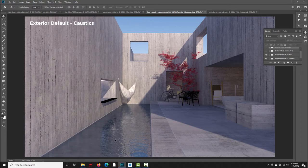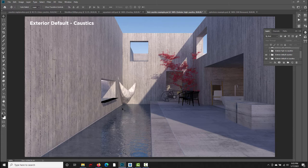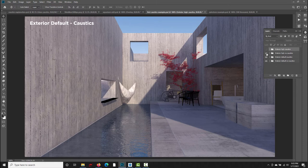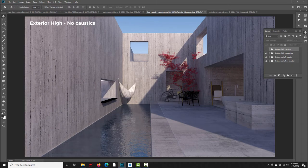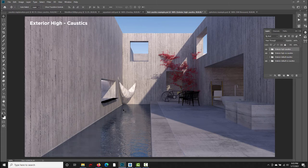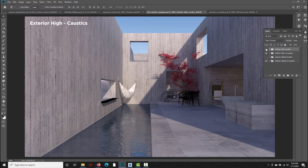So the default caustics, even though we're not getting well-defined ripple reflections, we are getting bounced light on the wall, which is a slight improvement. I decided to also try it with the exterior high preset, and there wasn't much of a difference. So this was the exterior high preset with no caustics, and then I tried exterior high with caustics turned on, and again, we're getting that bounced light. It's a little bit less splotchy than it was in the default version. So it is an improvement, just not a drastic one.